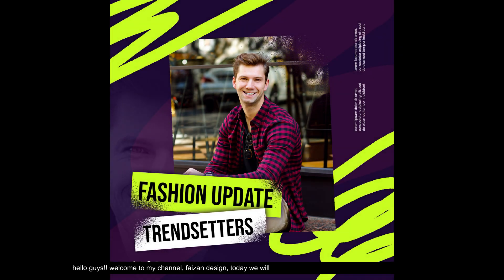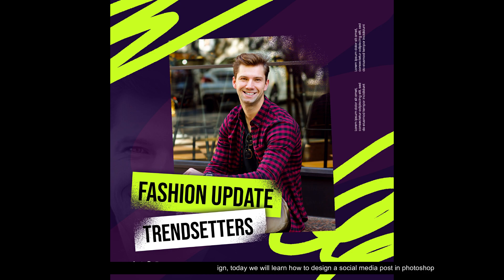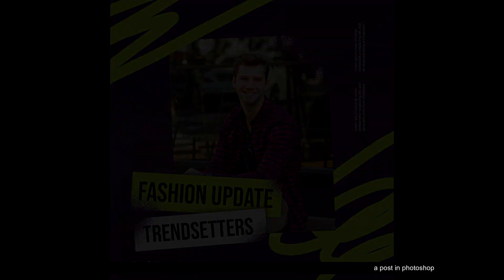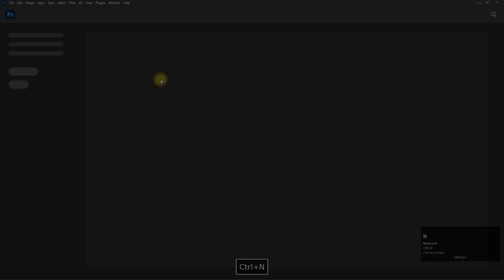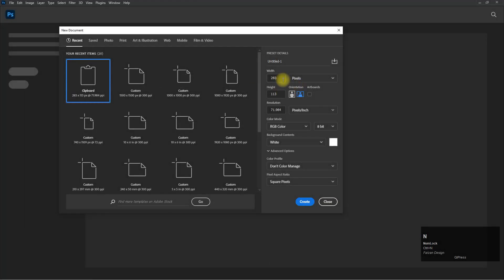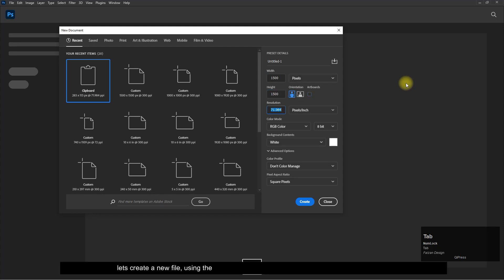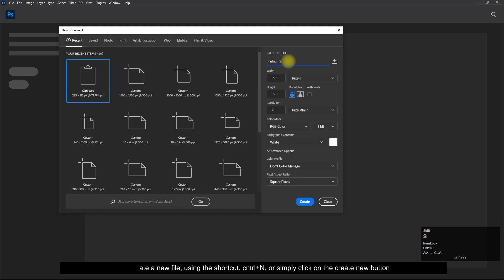Hello guys, welcome to my channel Face on Design. Today we will learn how to design a social media post in Photoshop. Let's create a new file using the shortcut Control plus N, or simply click on the Create New button.